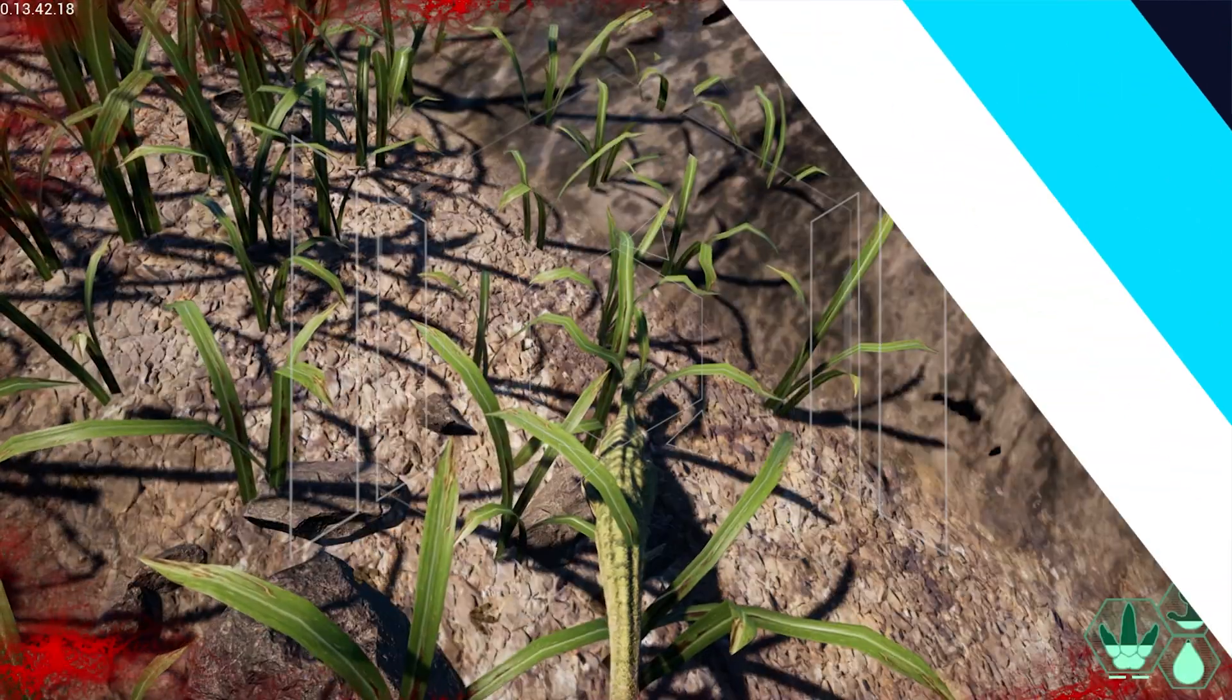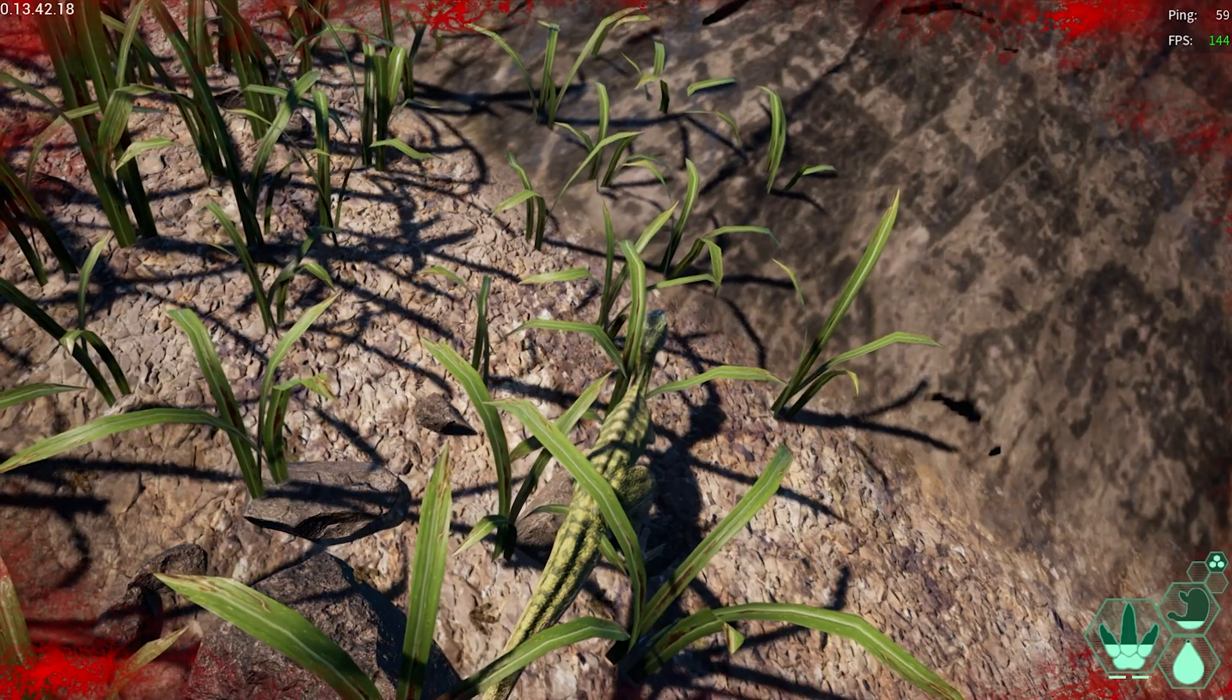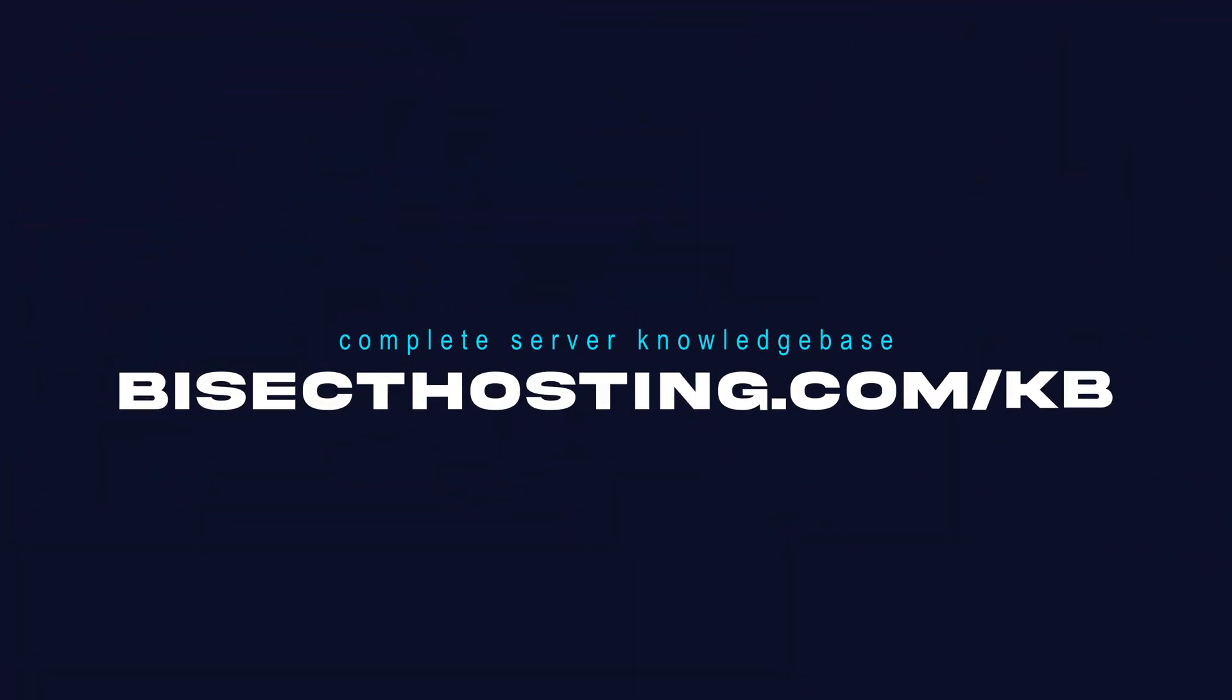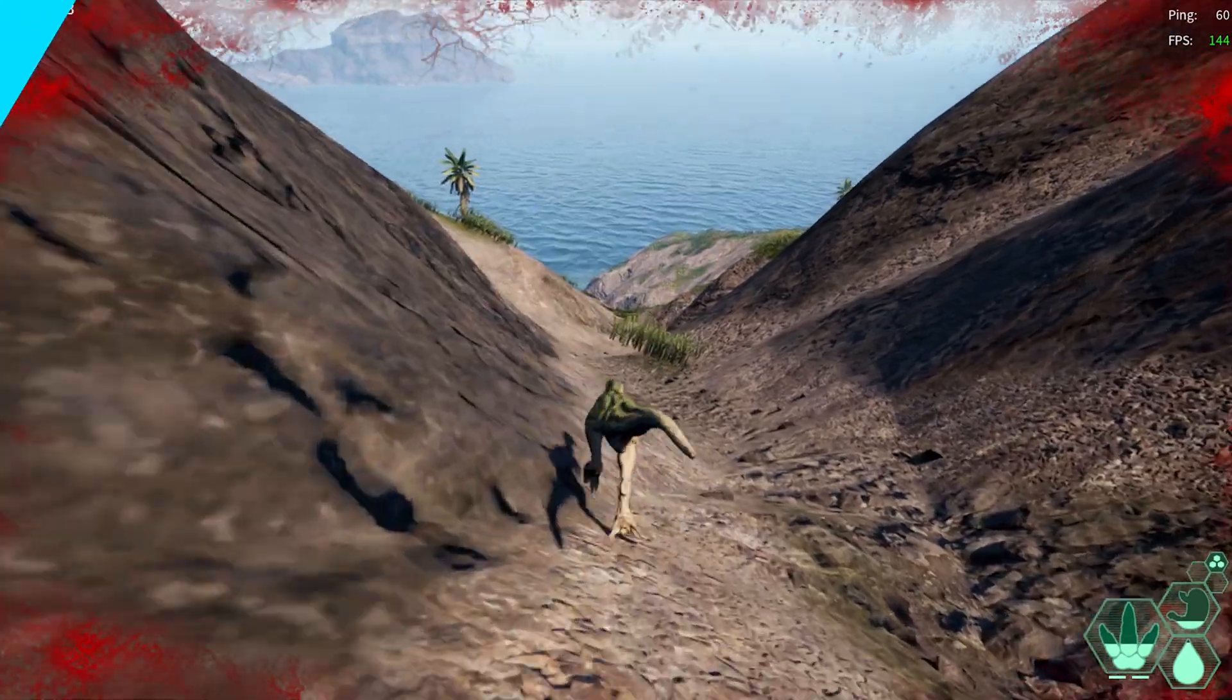If you have any questions, check out our knowledge base at Bicect Hosting dot com slash KB or you can submit a support ticket on our website.